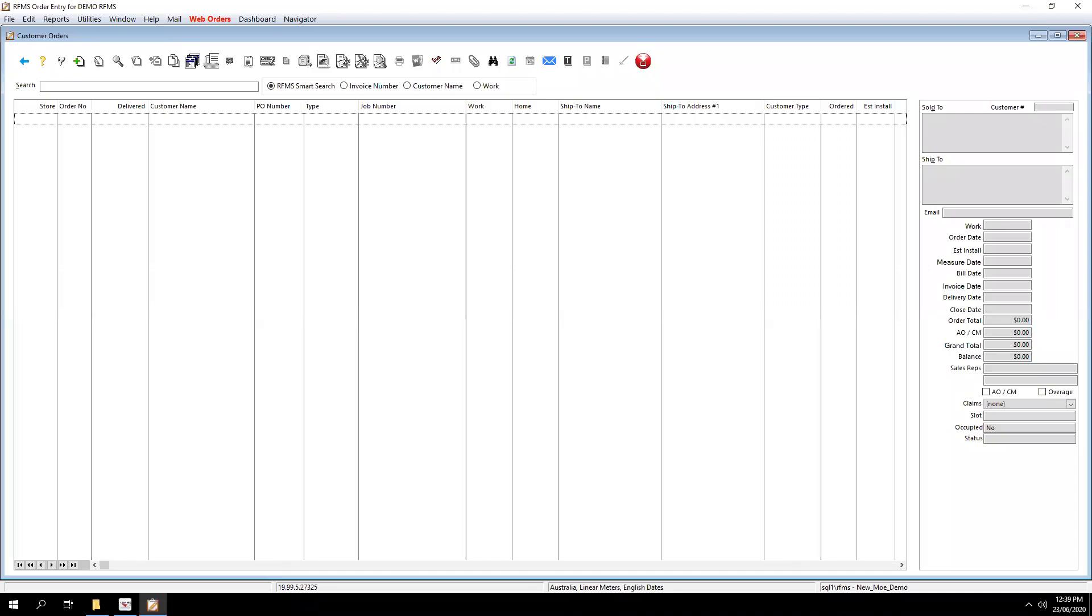Hi everybody, today I'm going to briefly show you how to set up the system options easily for a new user in RFMS.